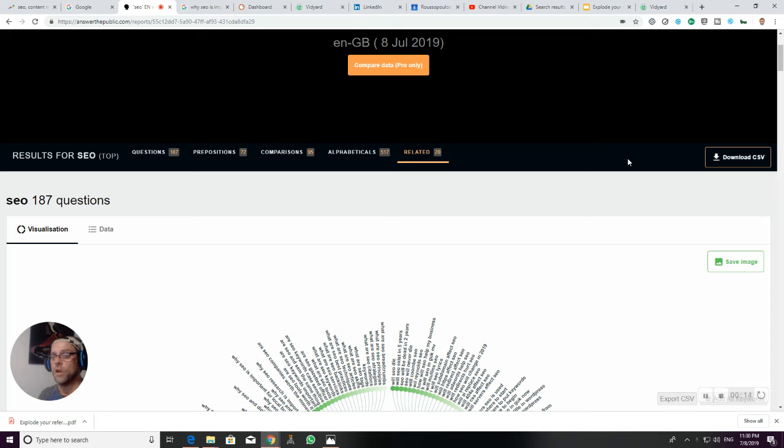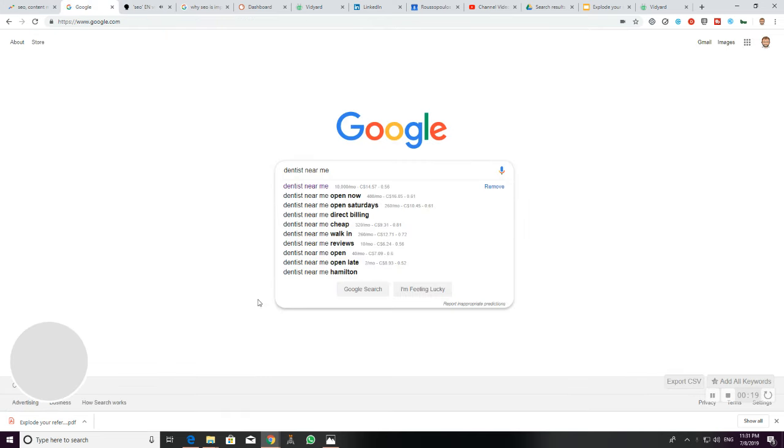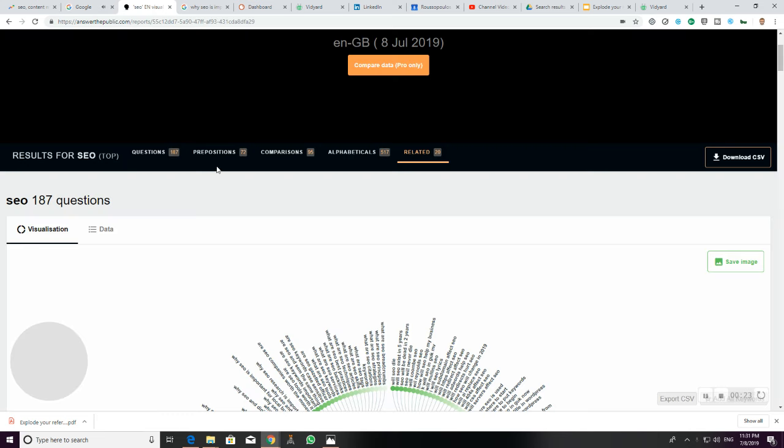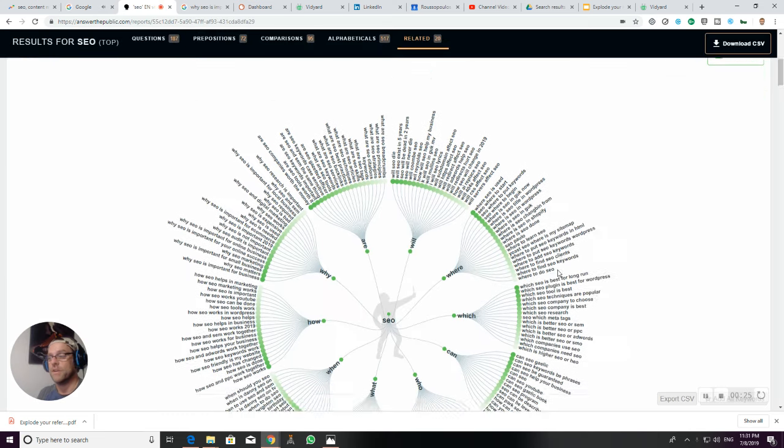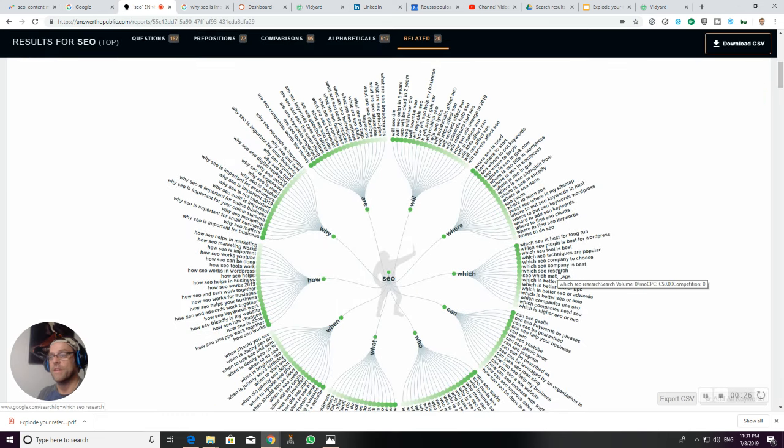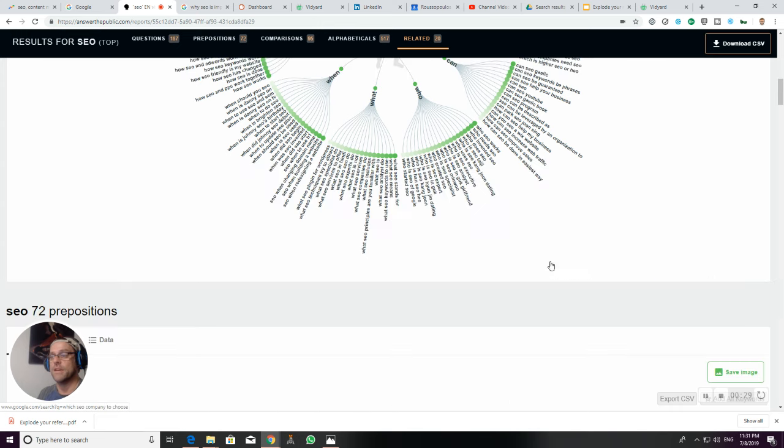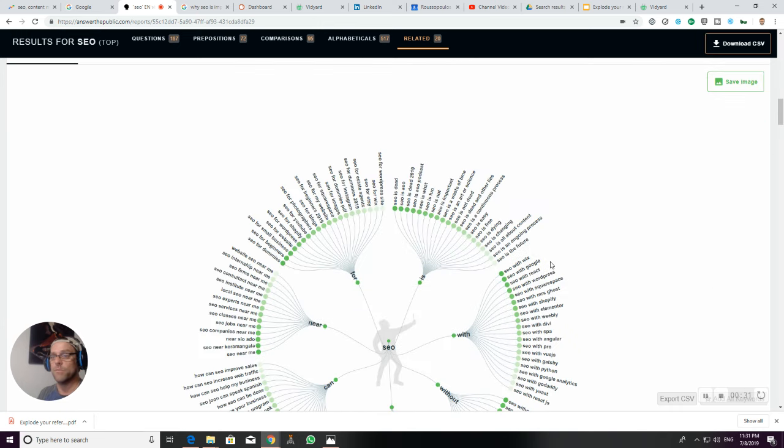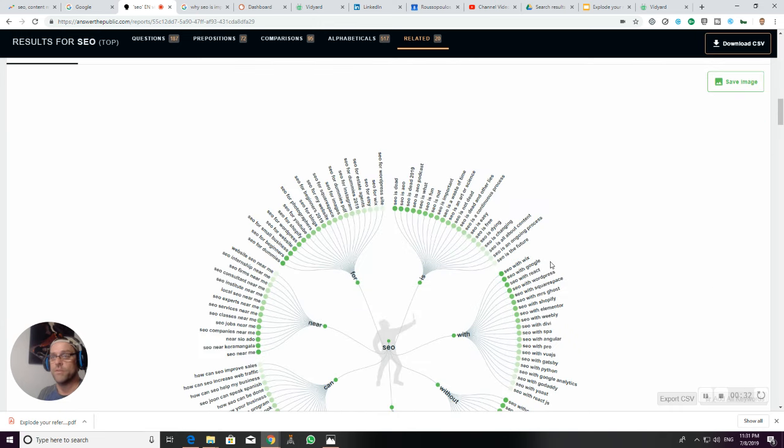What this does is pull all the Google auto-suggest data that you see when you type into Google. You'll see it as a list like that, but what this does is put it all together for you in a way that is very visual and easy for you to understand. It really is a roadmap for your content marketing strategy.